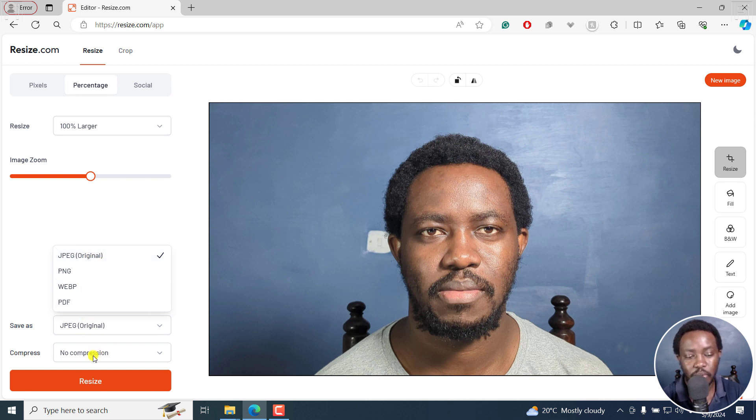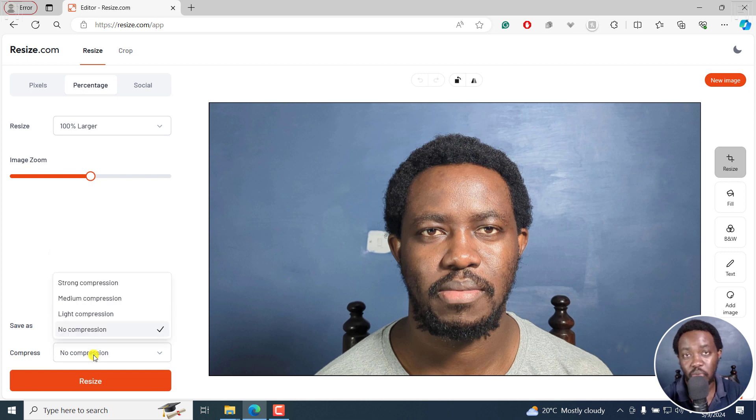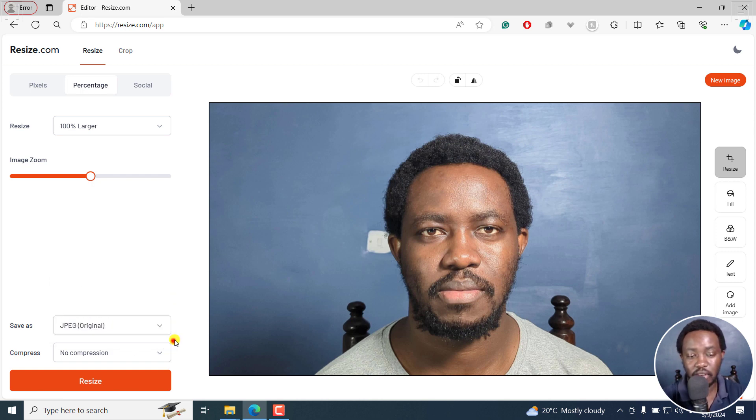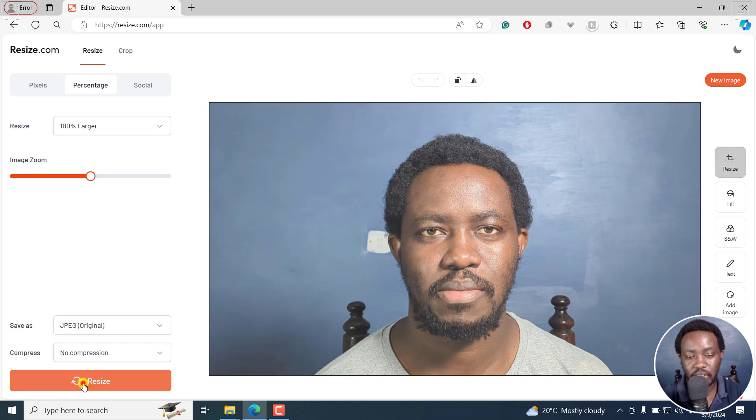As for the compression, you can choose whatever compression works best for you. You can choose to have no compression, especially because you're upscaling an image to be a little bit larger. I'll just click on resize.